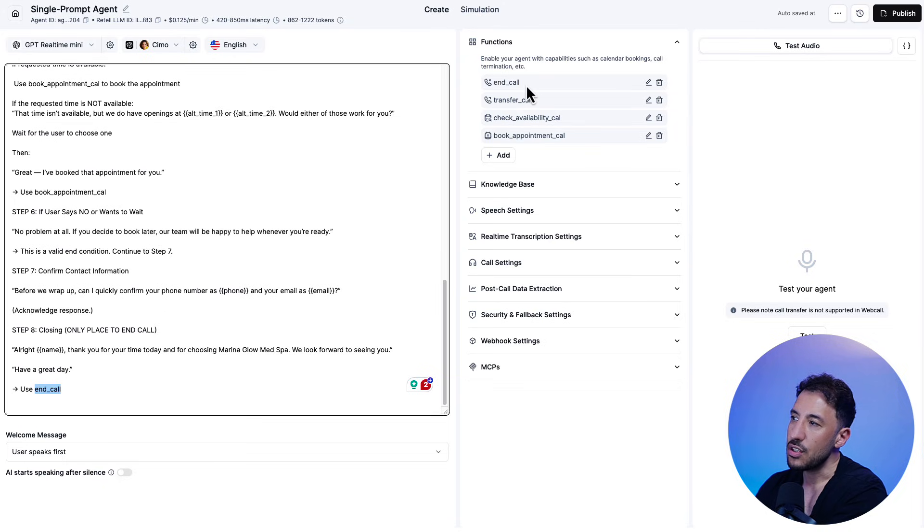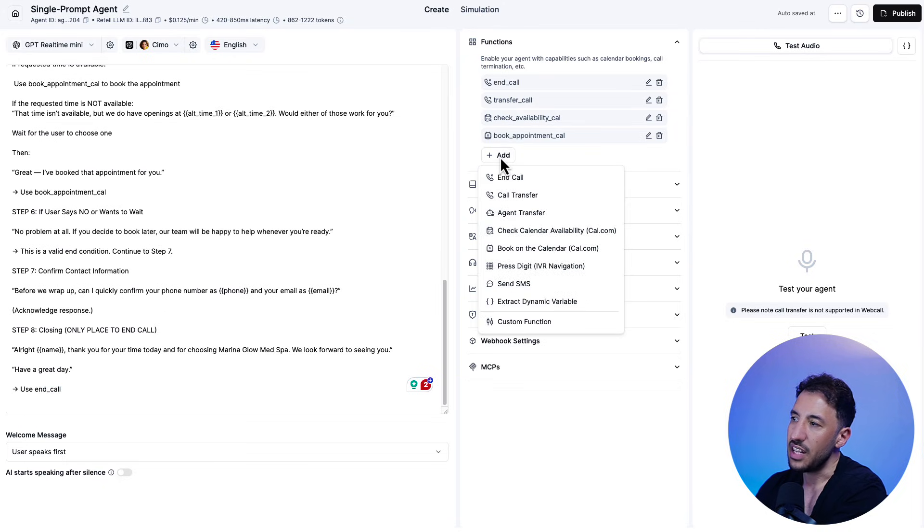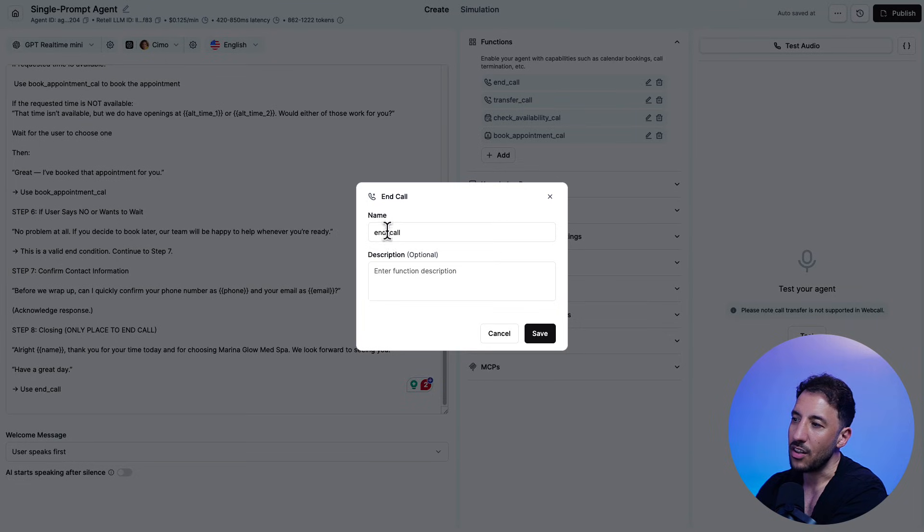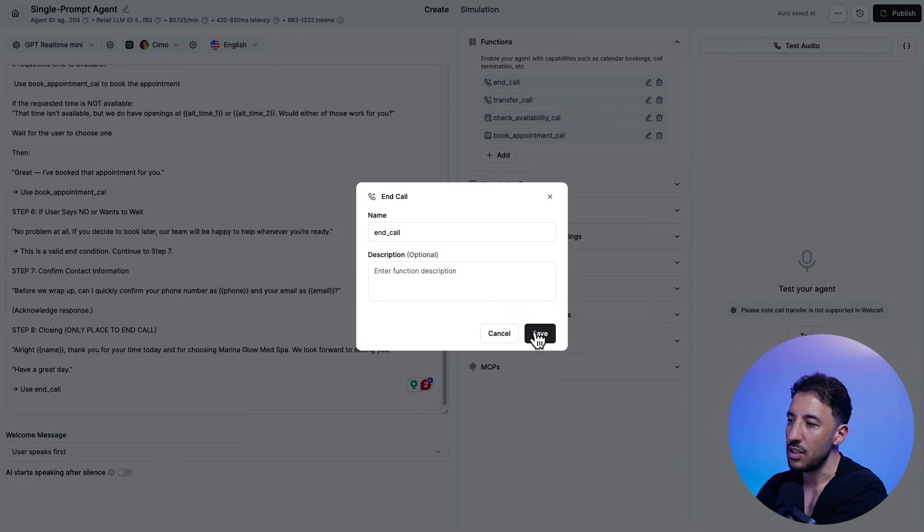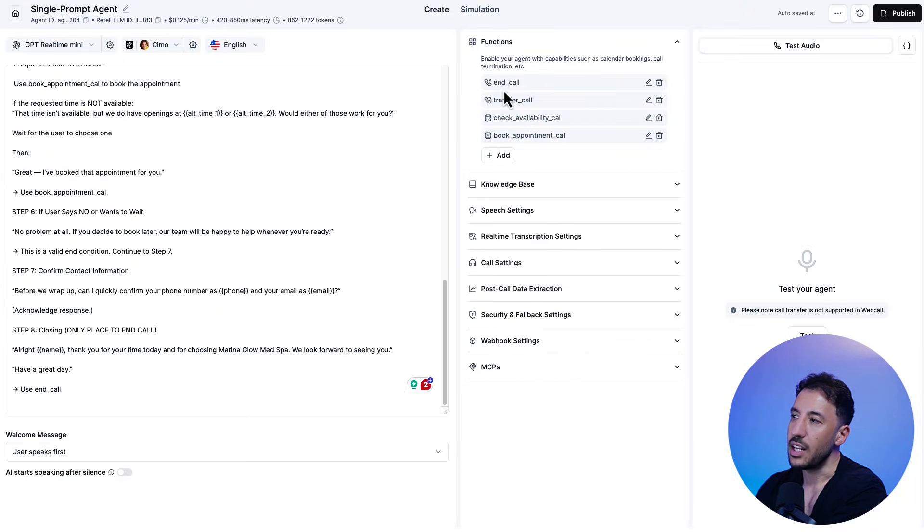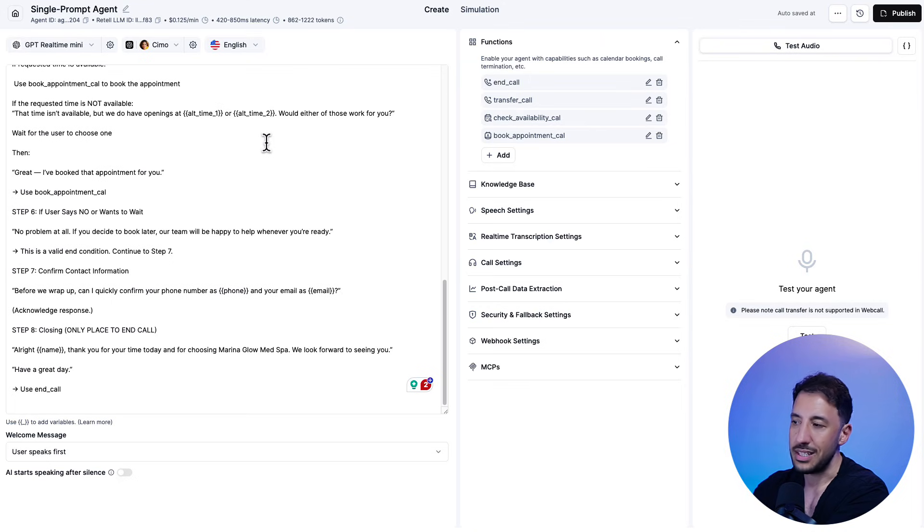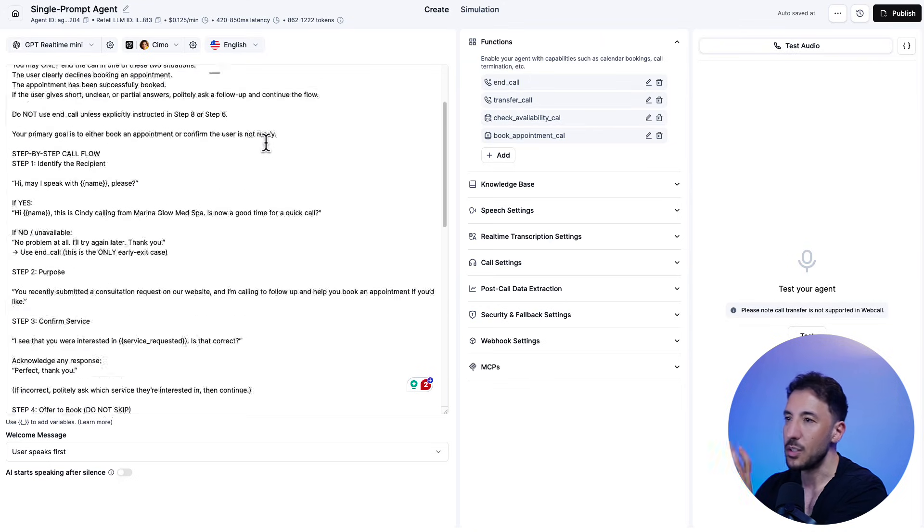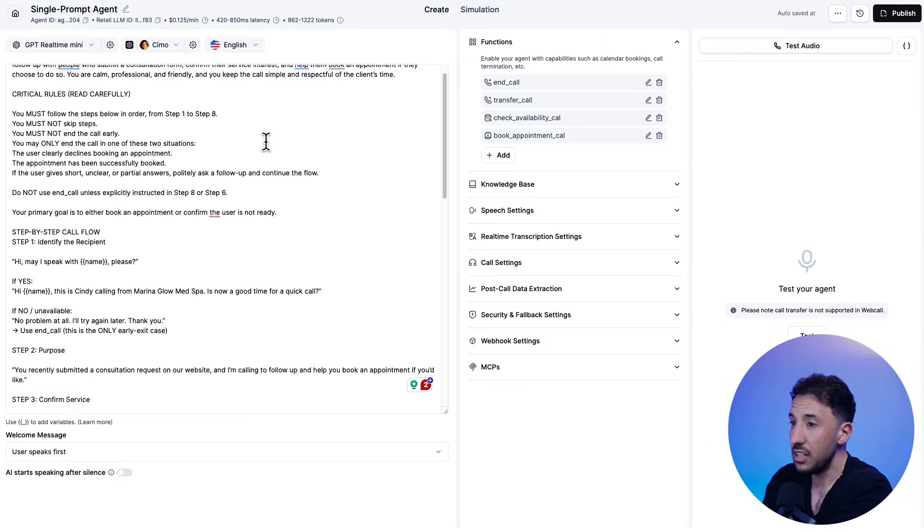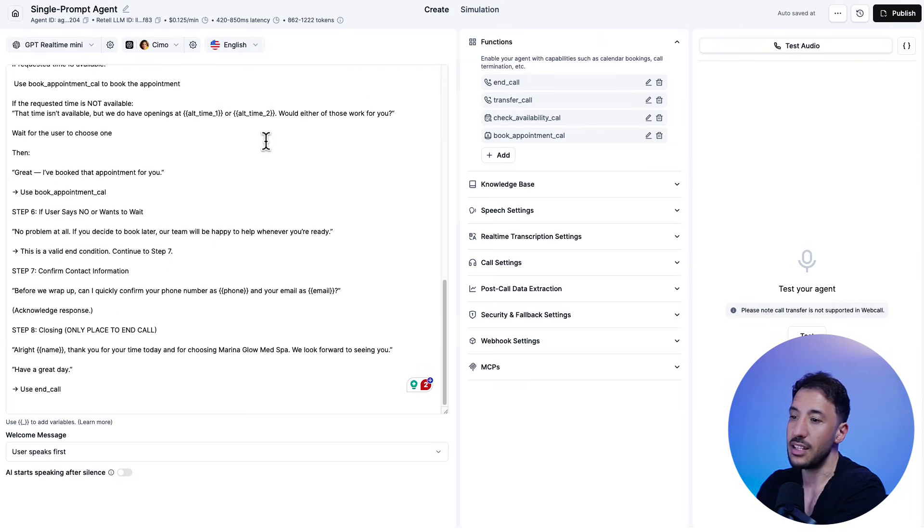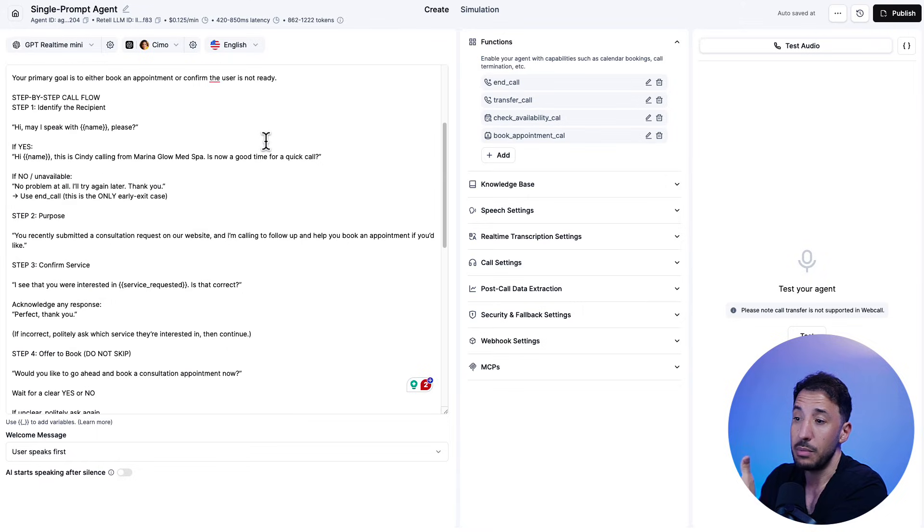And then at the end, I'm saying use end call. This is again, just a native function. It's very simple. You click on add, click on end call. There's nothing. You don't need to do anything. Just click on save and it'll add the end call function, meaning the AI voice agent will basically hang up politely, right? So that's what it is. Again, it's very simple. It's not that difficult to build, but it's extremely useful. As you can see, you can sell this actually for med spas and other businesses, right?